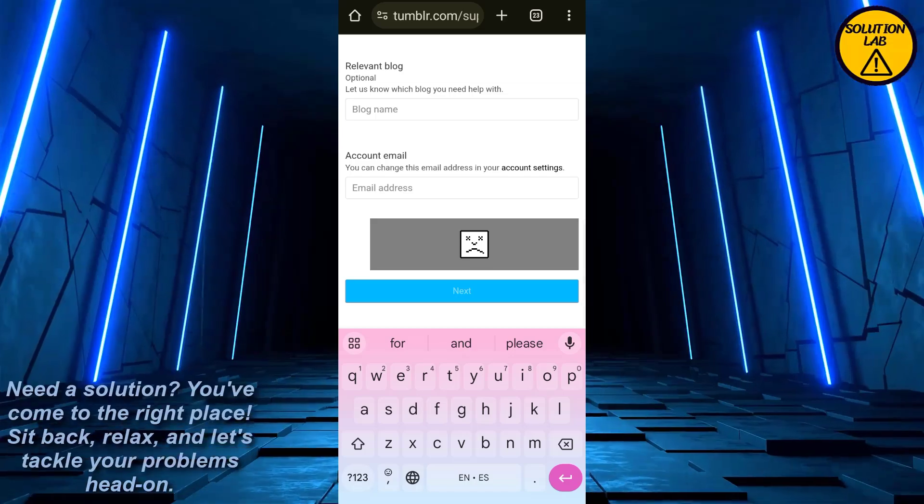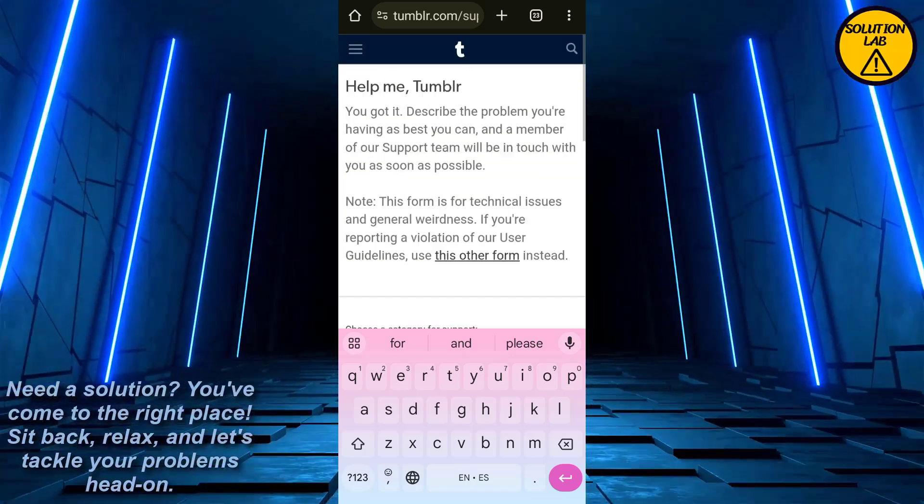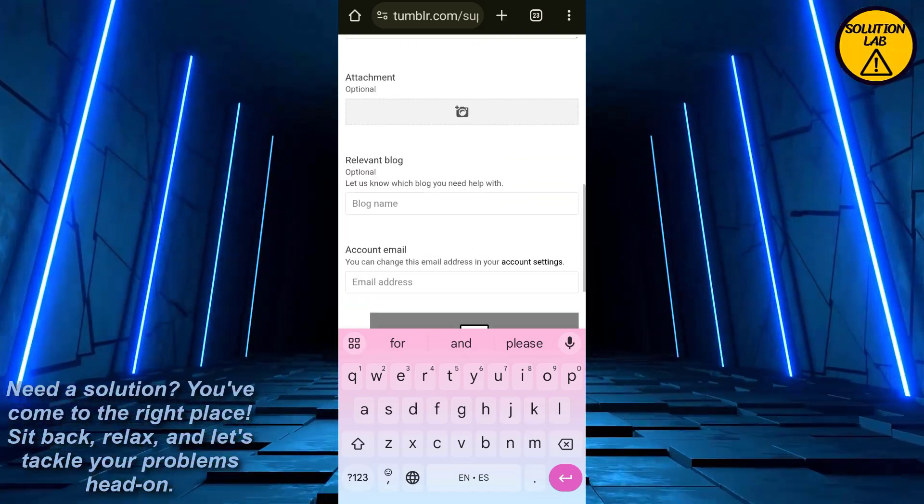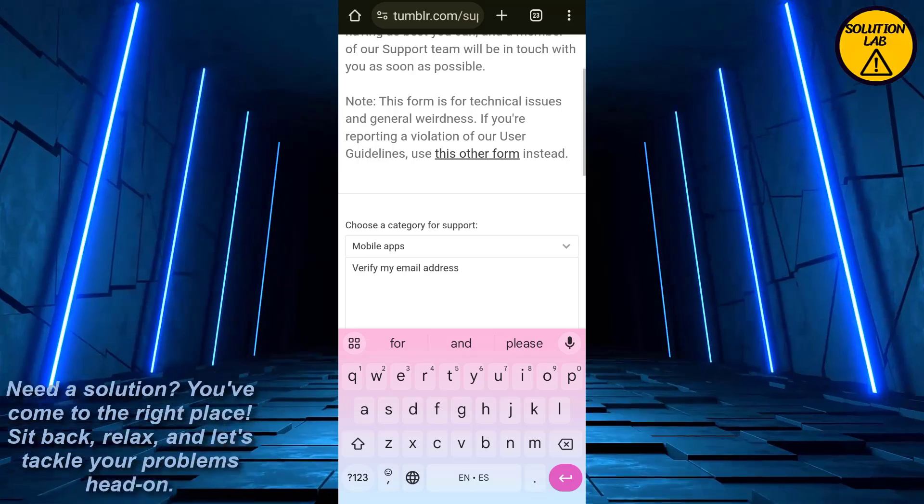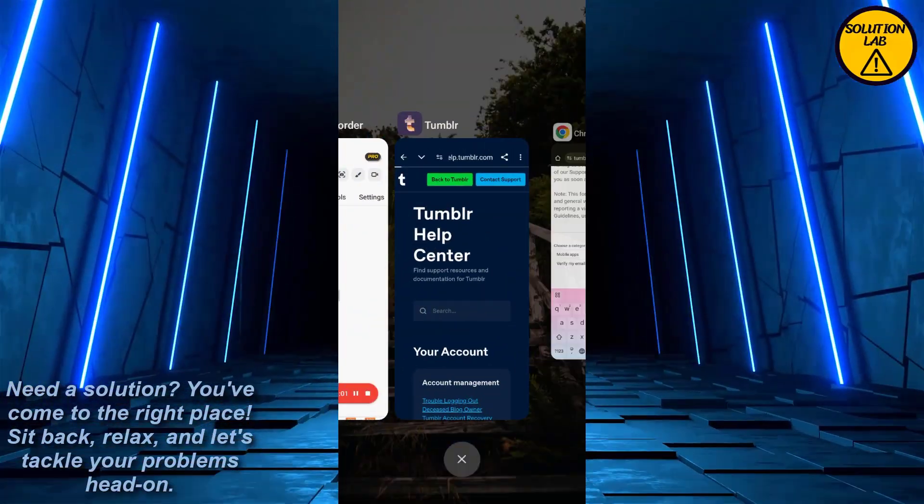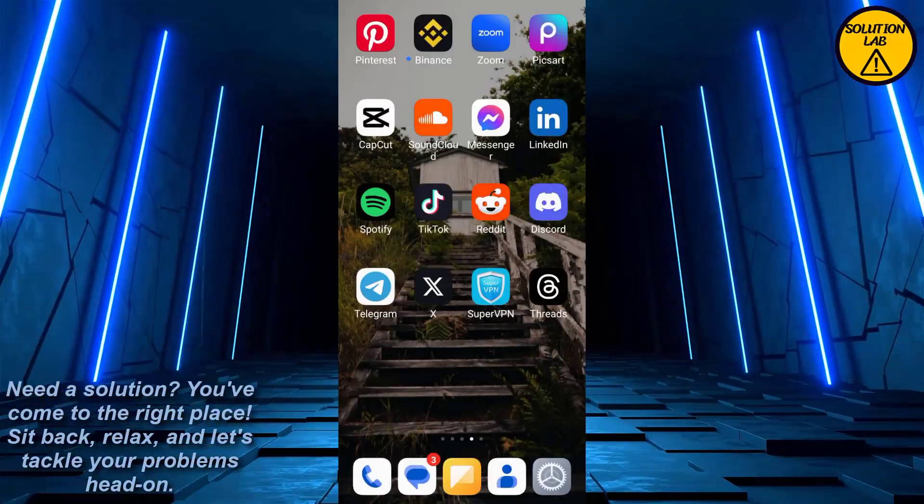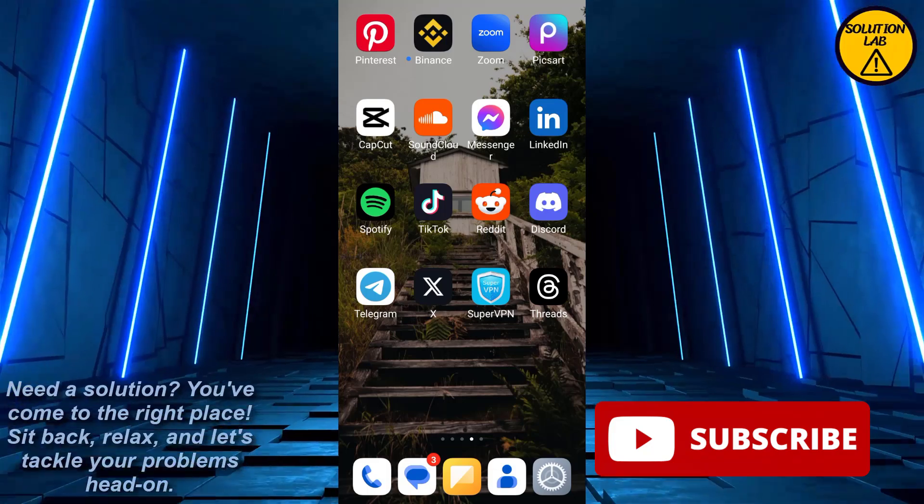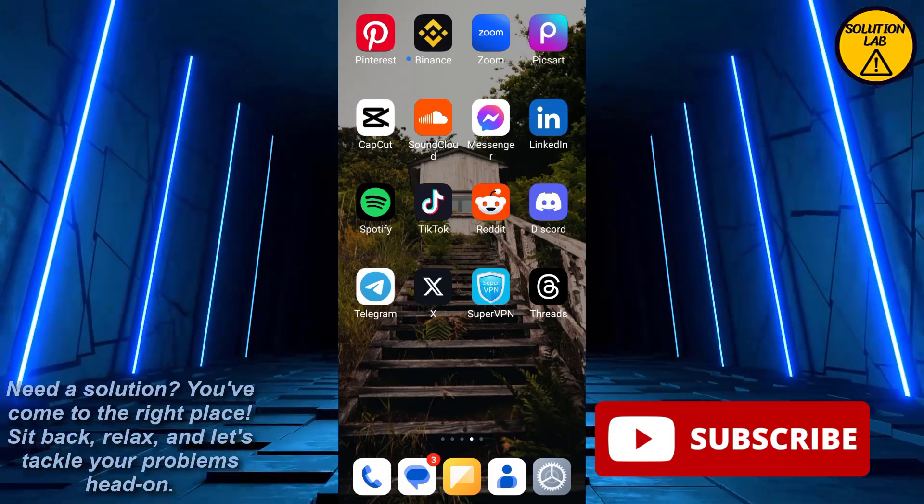After going for your account email, and that is how you can easily verify your email address on Tumblr. I hope this tutorial was helpful. If it was, please give it a thumbs up and consider subscribing to Solution Lab for more helpful tutorials.